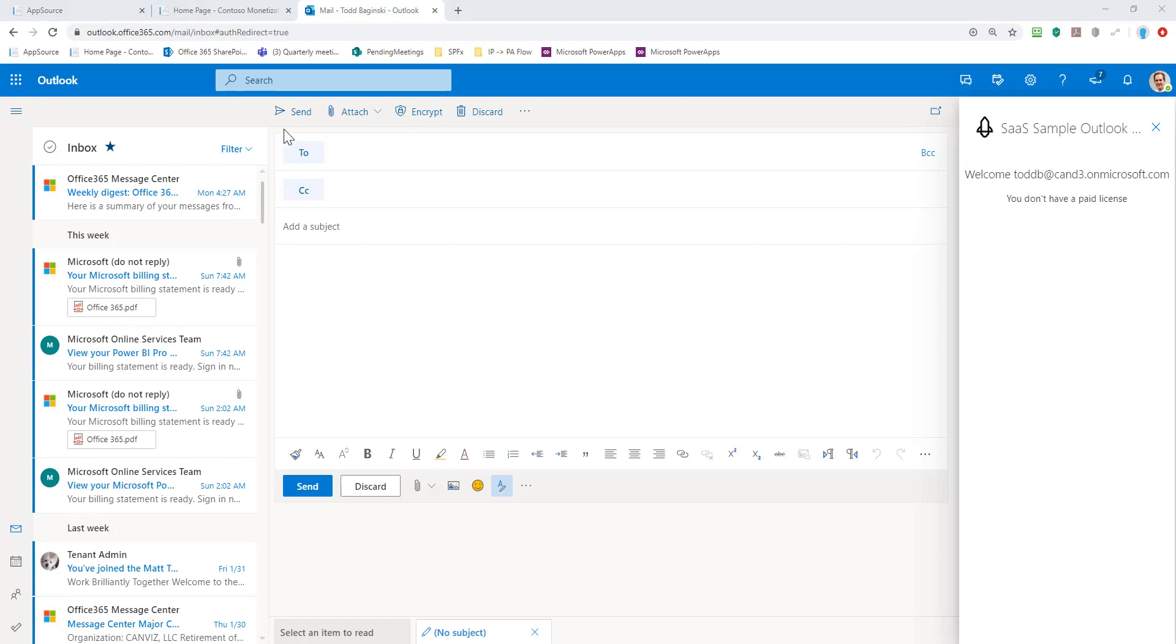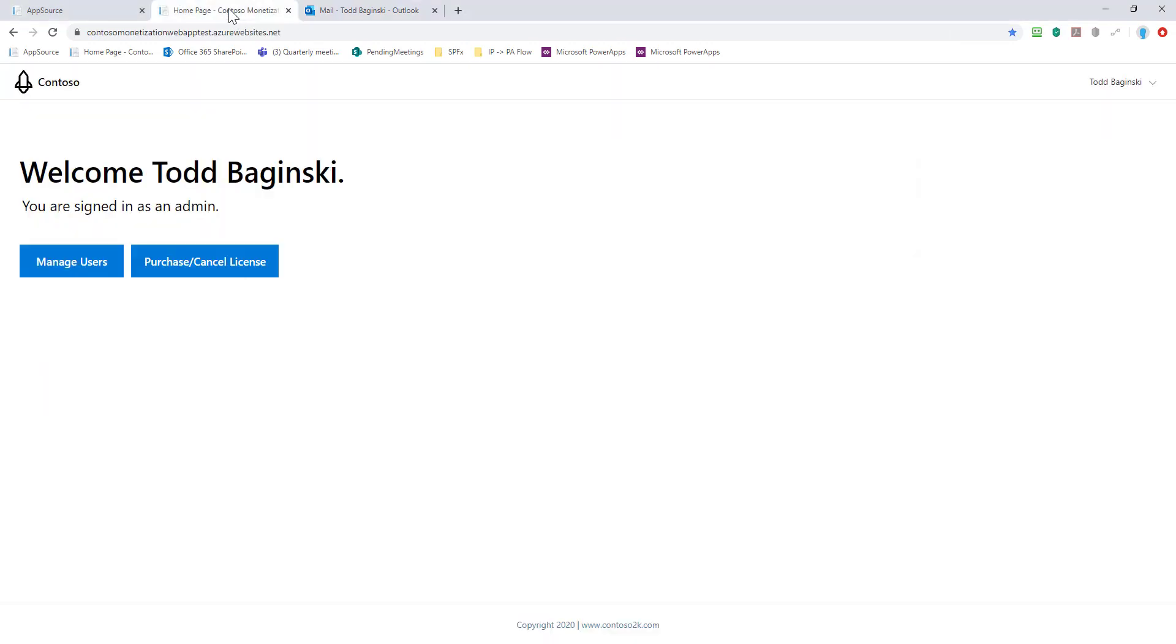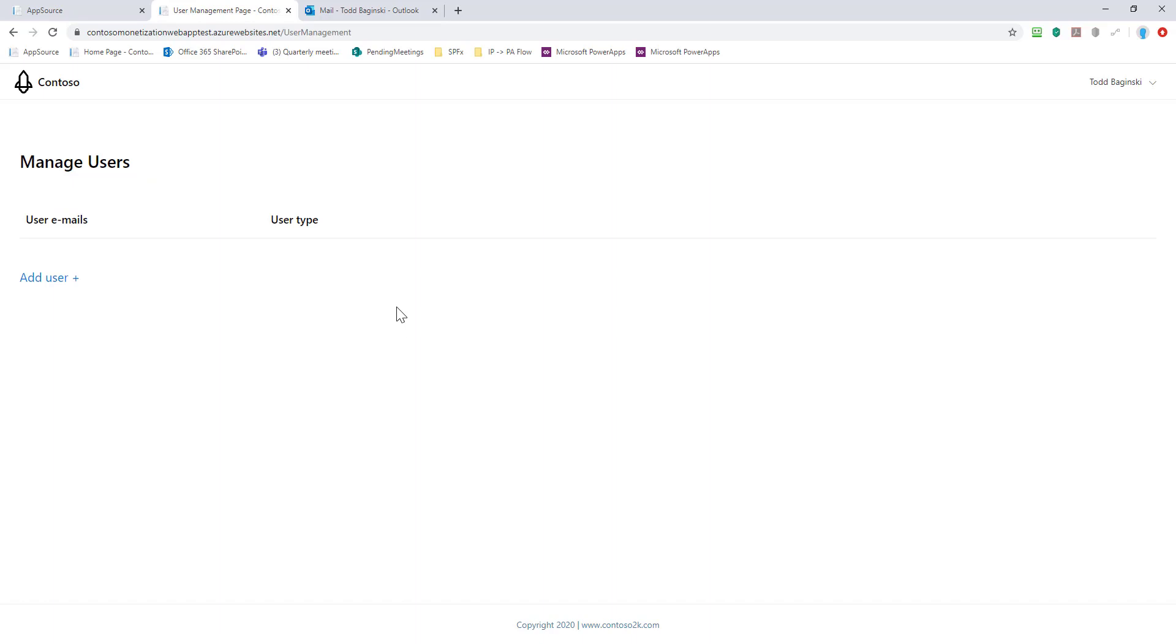Now I'm going to go assign that license. So to do that, I head back to the ISV page, log in, come to the homepage. And the first thing I do is I pick manage users.